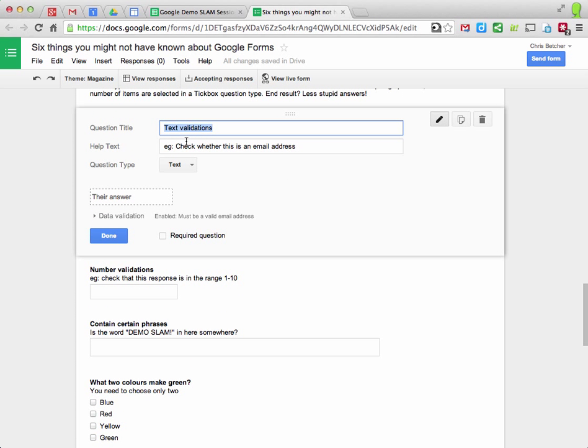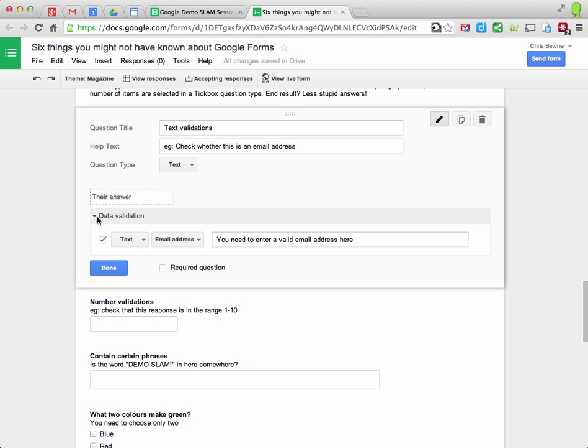So here's an example. I'm validating this to make sure an email address goes into this field. Down here it says data validation. I can check that the text is an email address and I can even put in a custom message to tell people what I need from them.